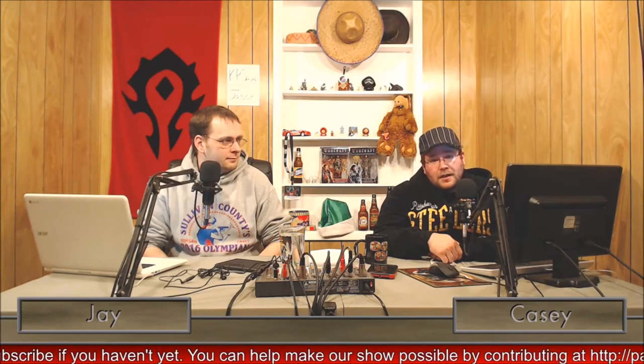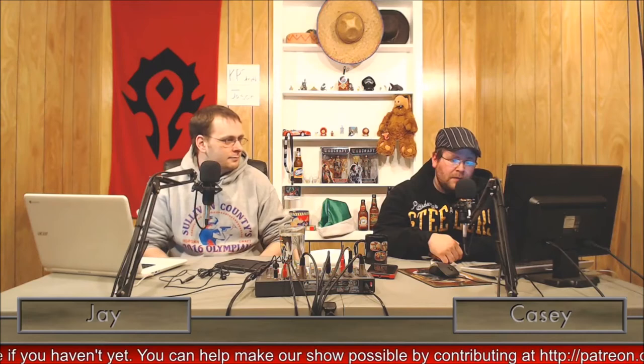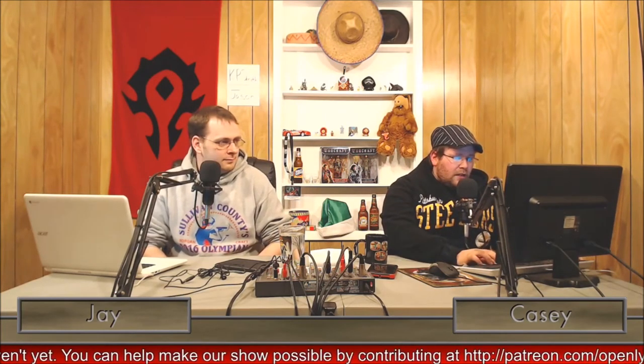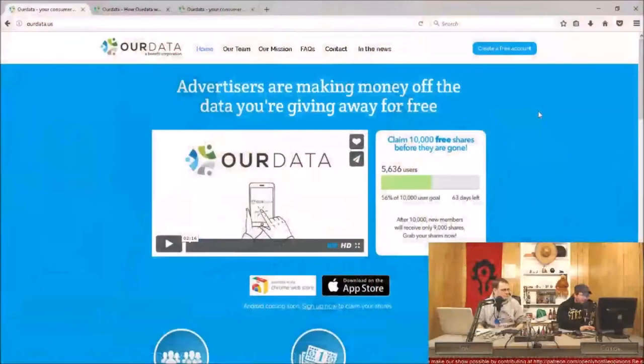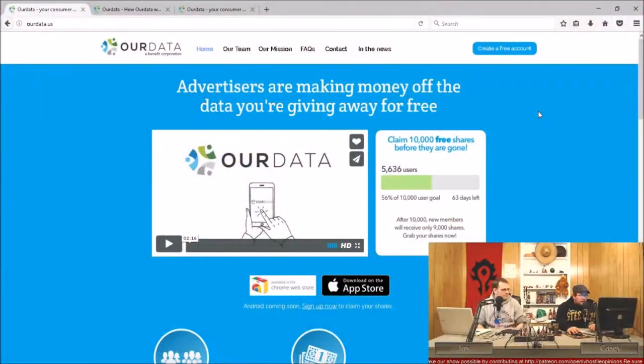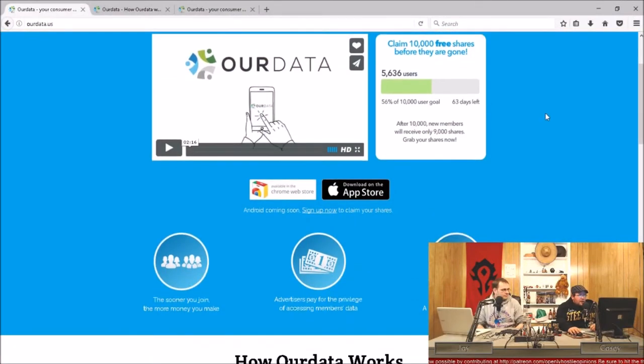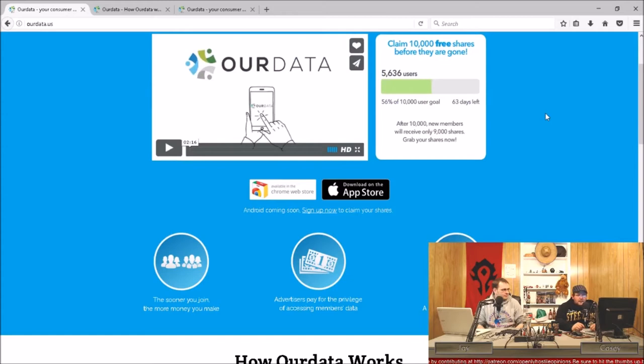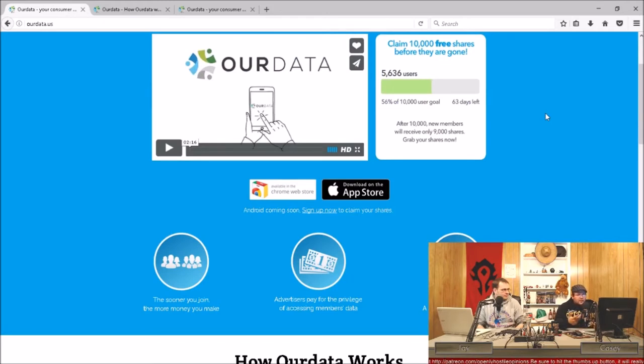If you are giving away your information, they compensate you for it as well as compensating the content creators. The way Our Data works, you can go see this for yourself at ourdata.us. That's the name of the site.